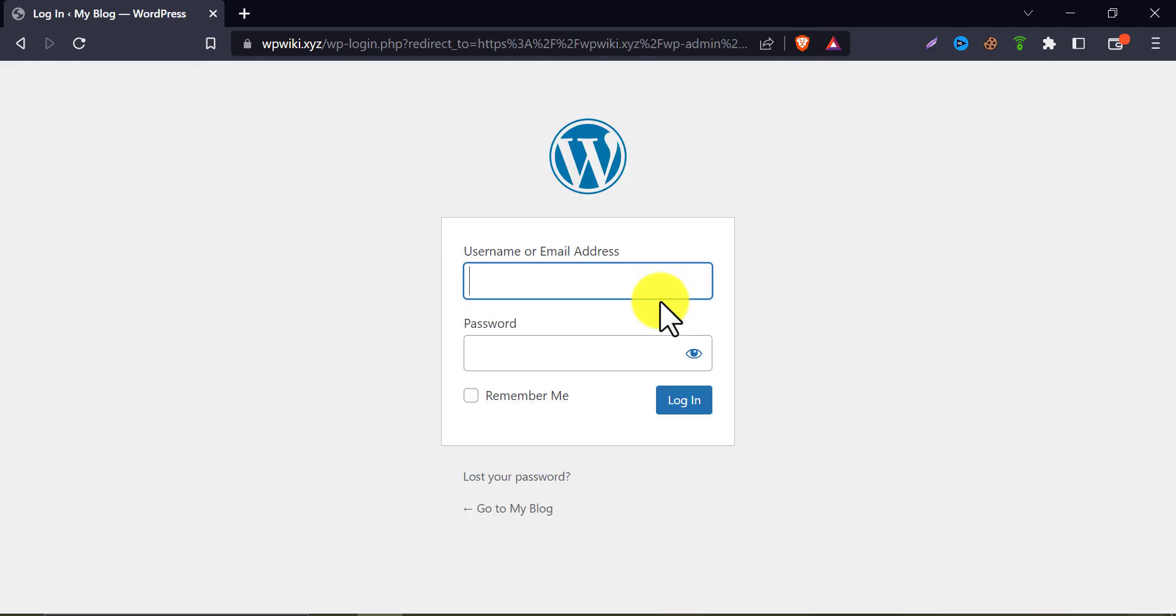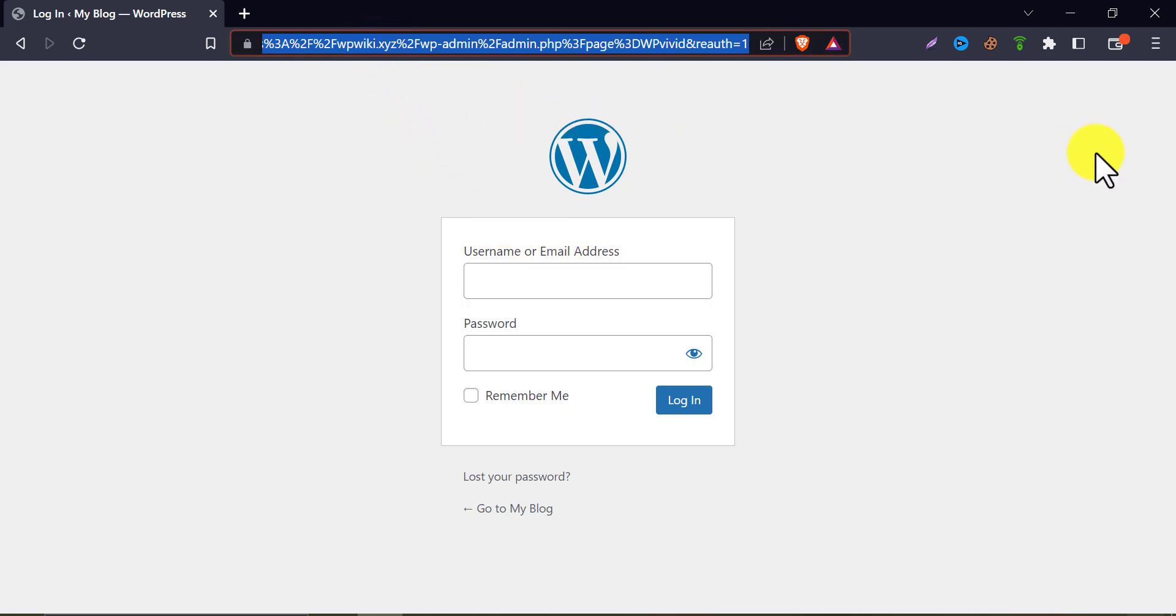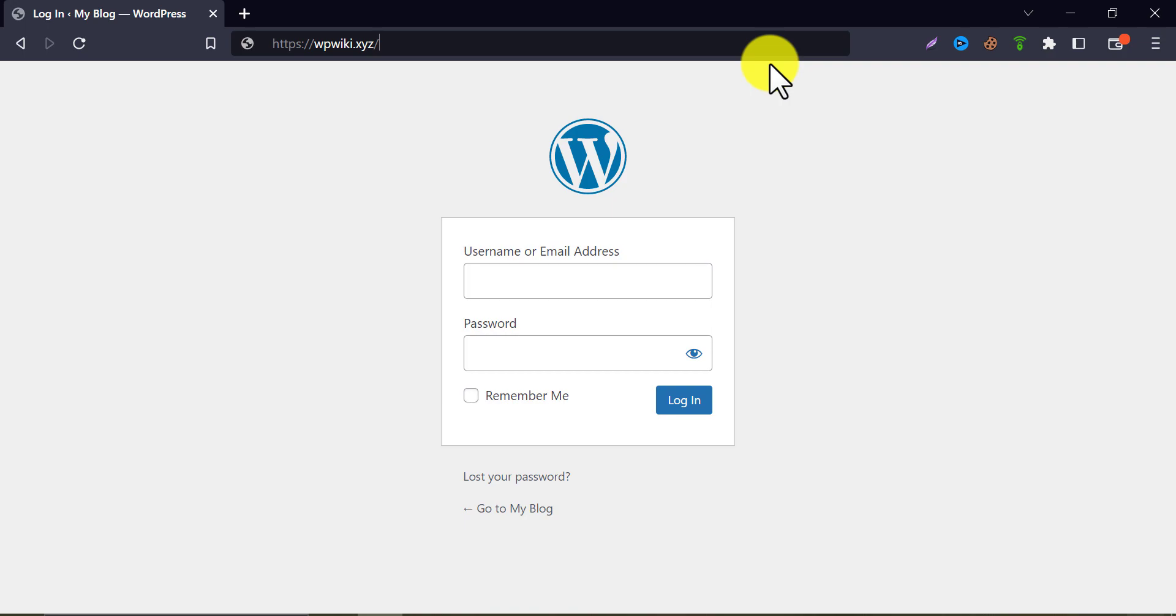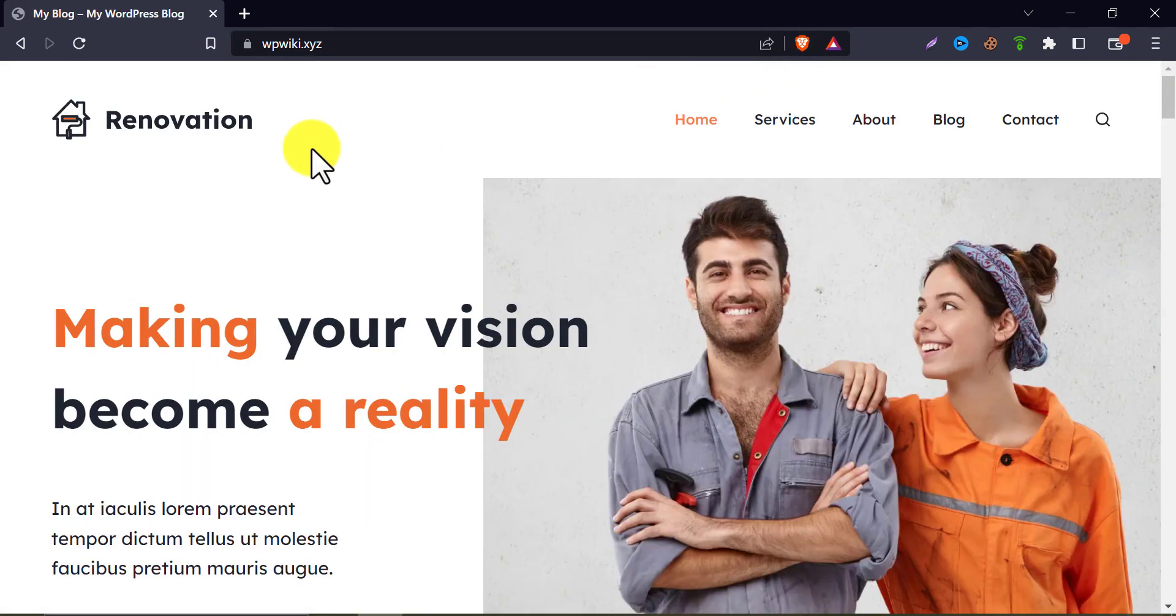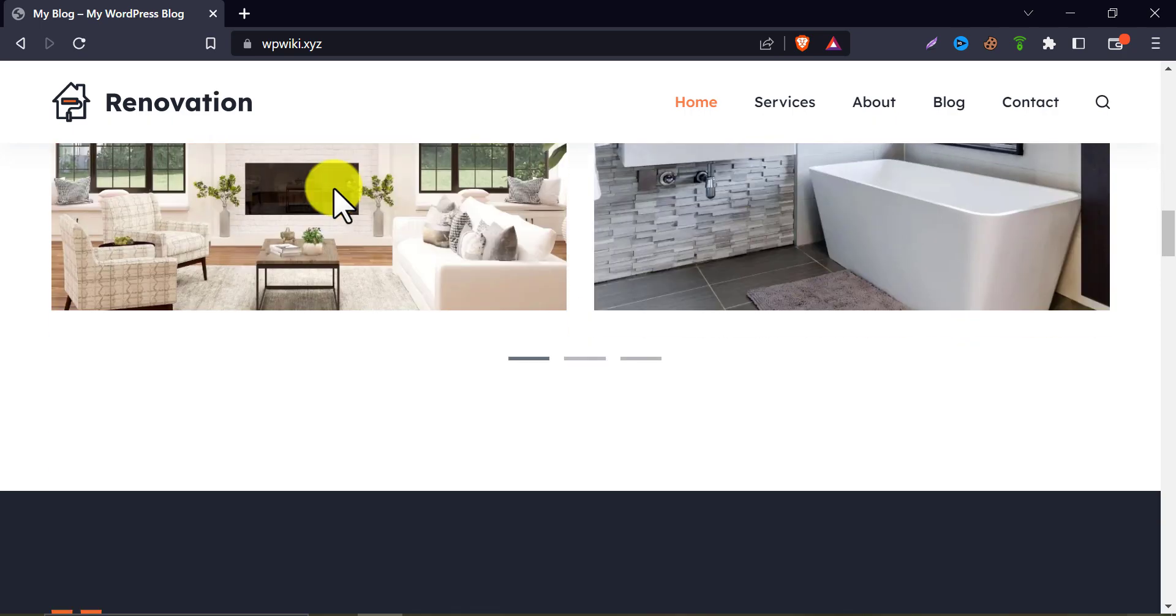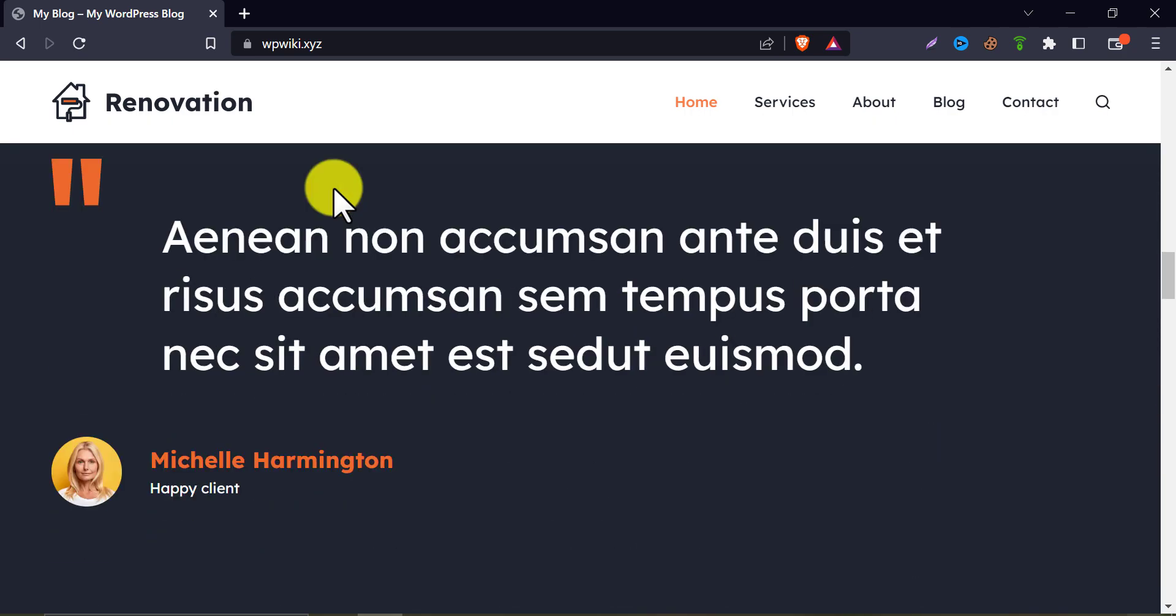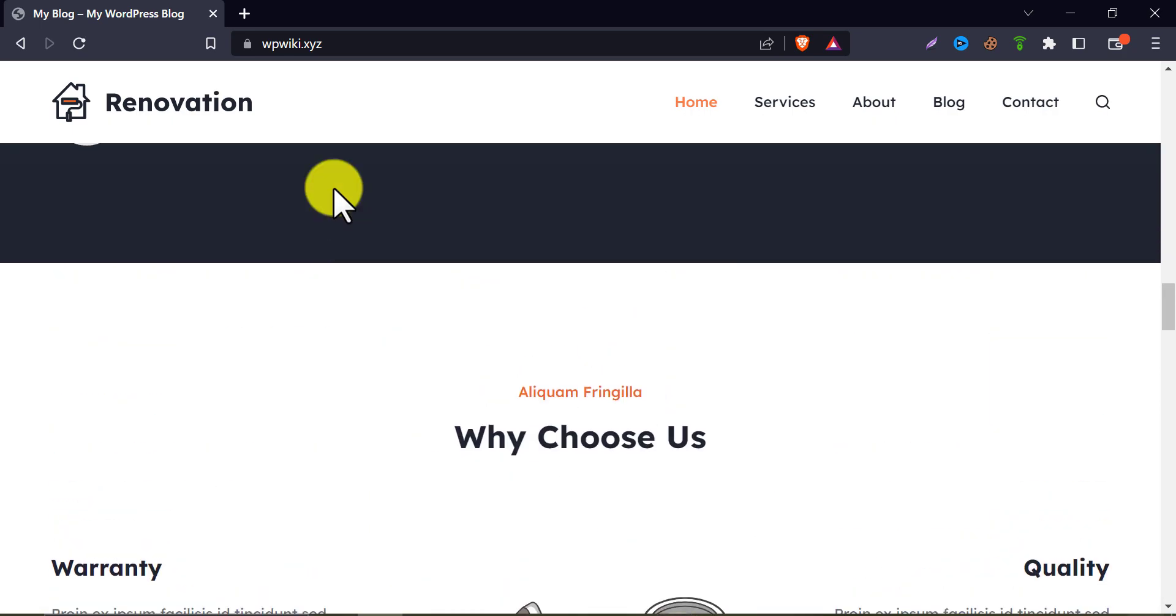It logged out automatically. Let's check the website homepage first. Well, the webpage is finally loading, which means migration of WordPress site to the new host is done.